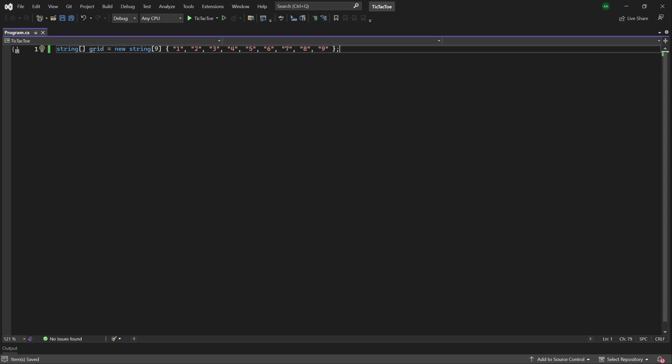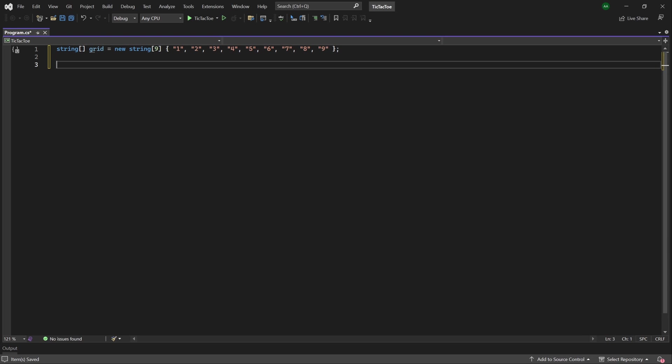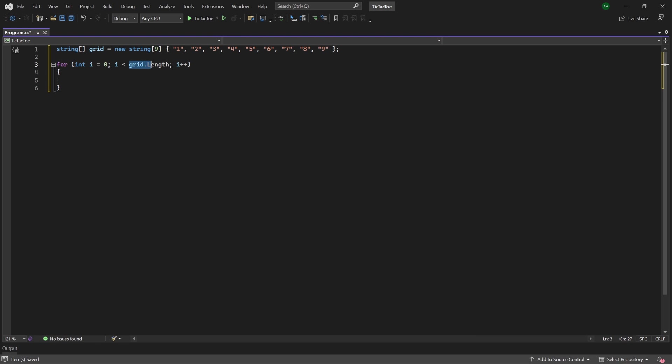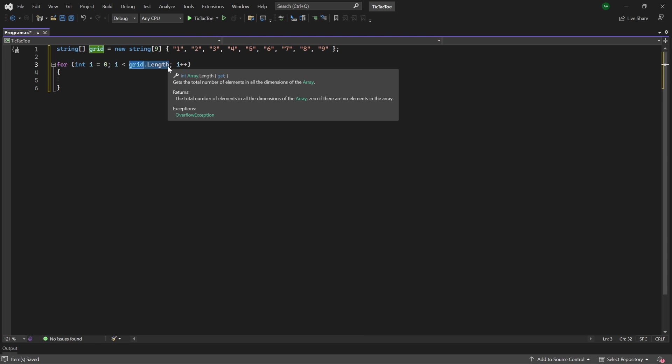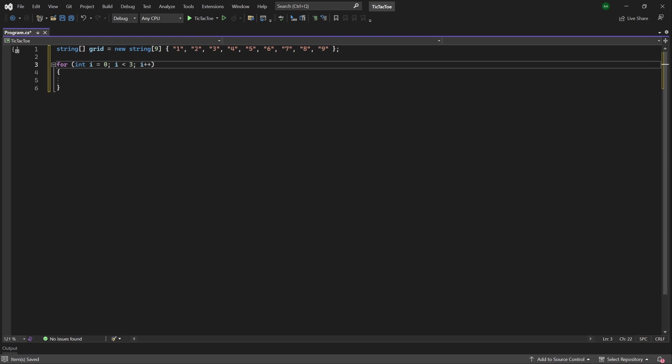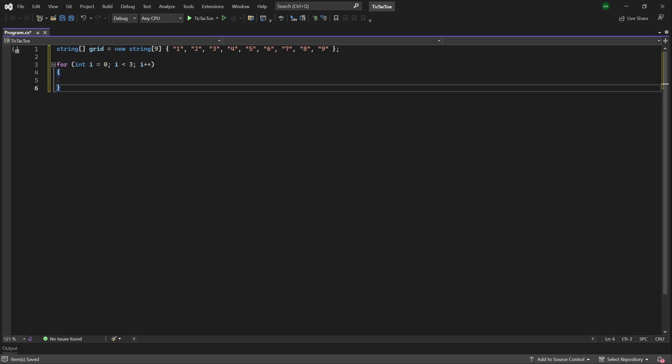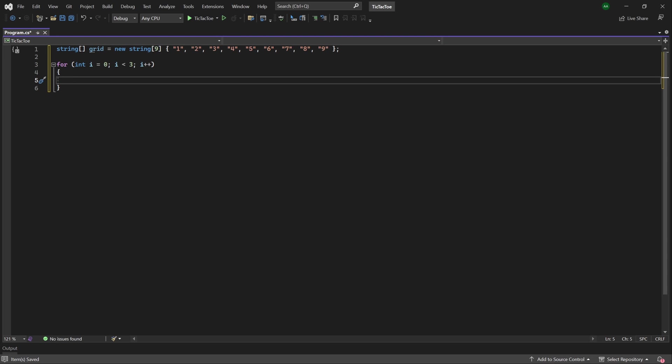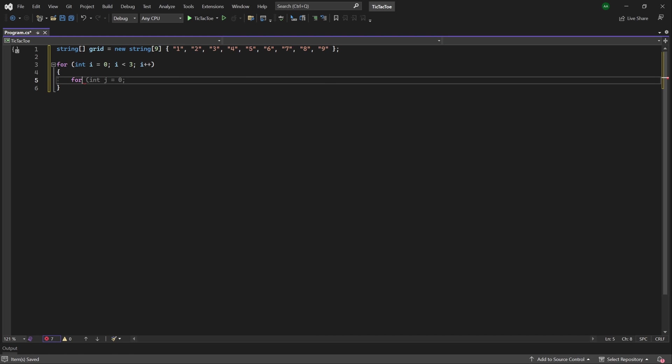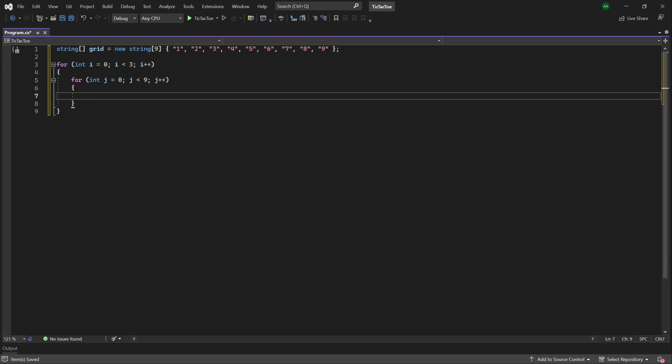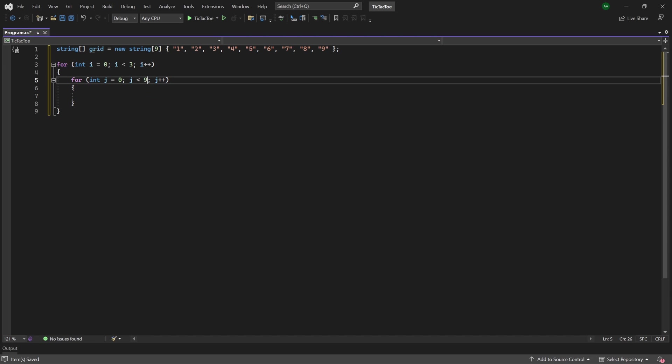Now let's focus on printing this array out as a grid to the console. Firstly, let's create a for loop which will run three times. So instead of the autocomplete here, we'll change it to i is less than 3. Then within it, we'll create another for loop. So we go for int j equals 0, and it will also run until 3.